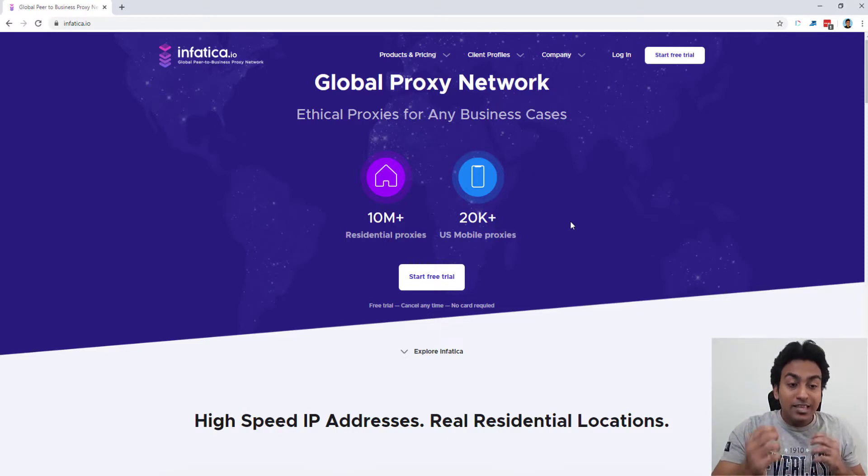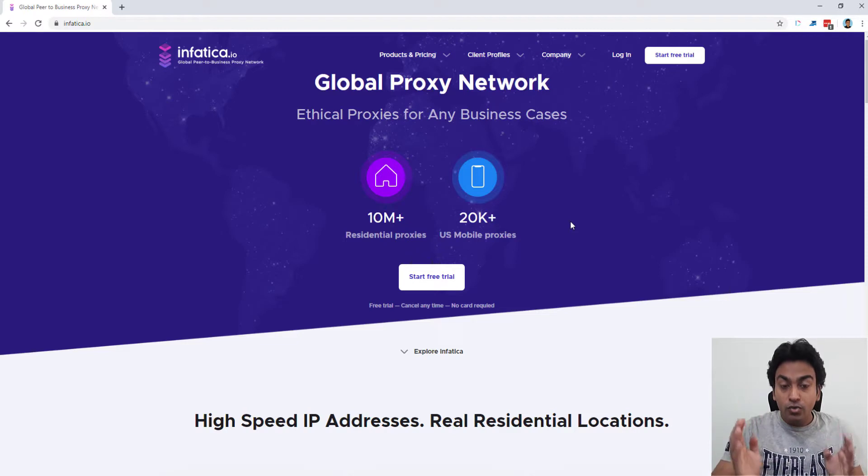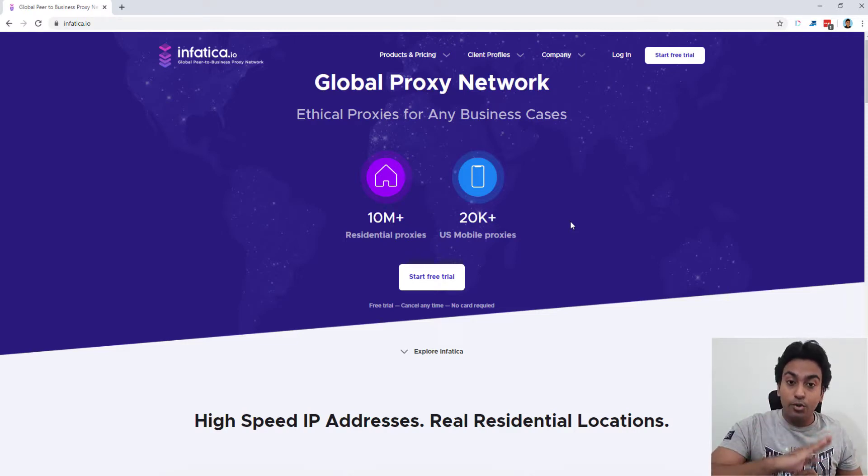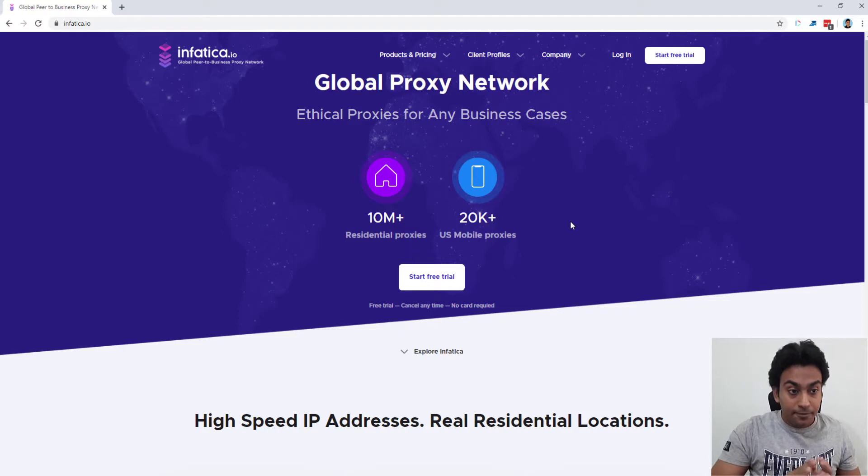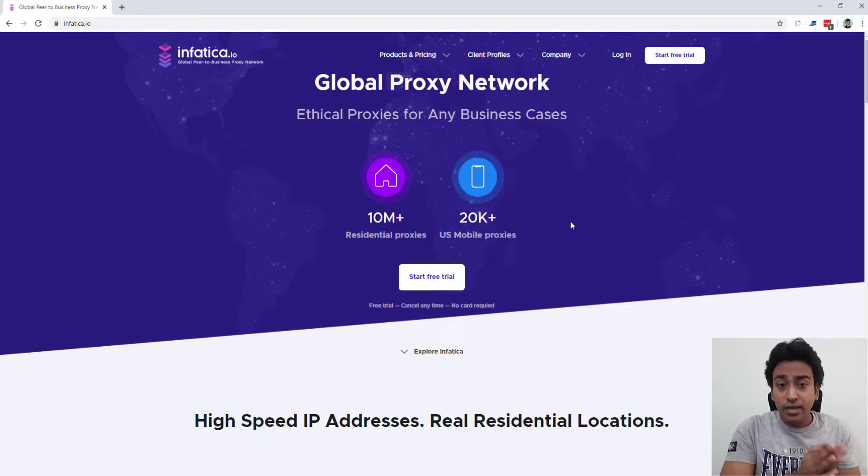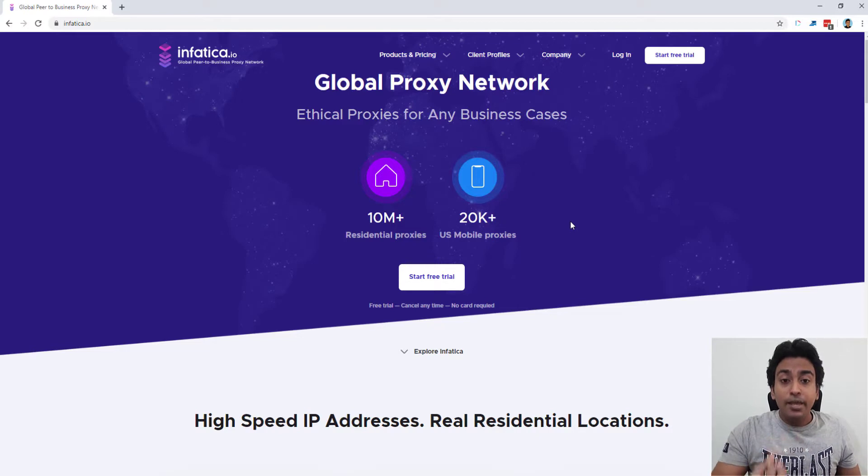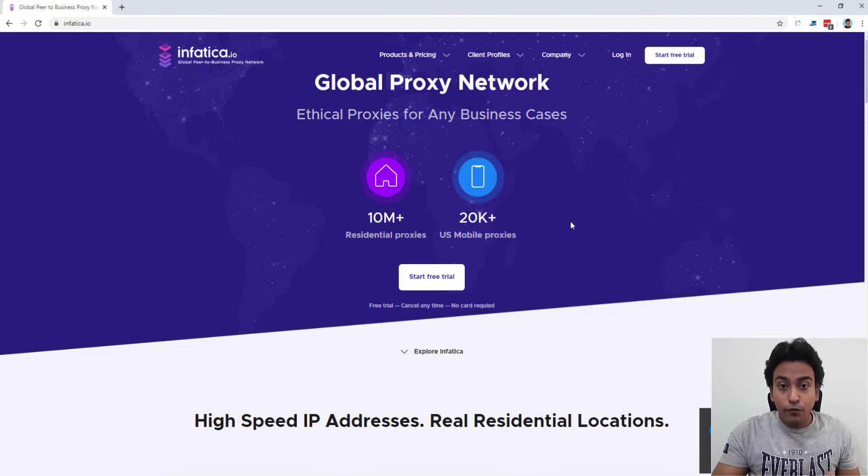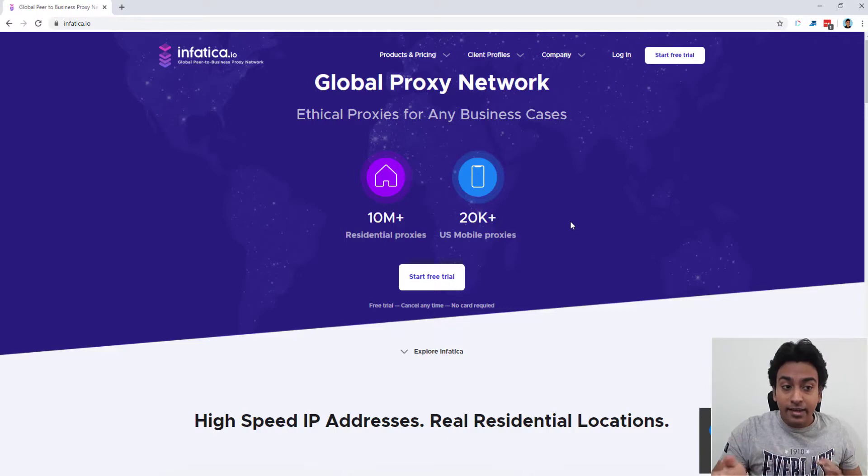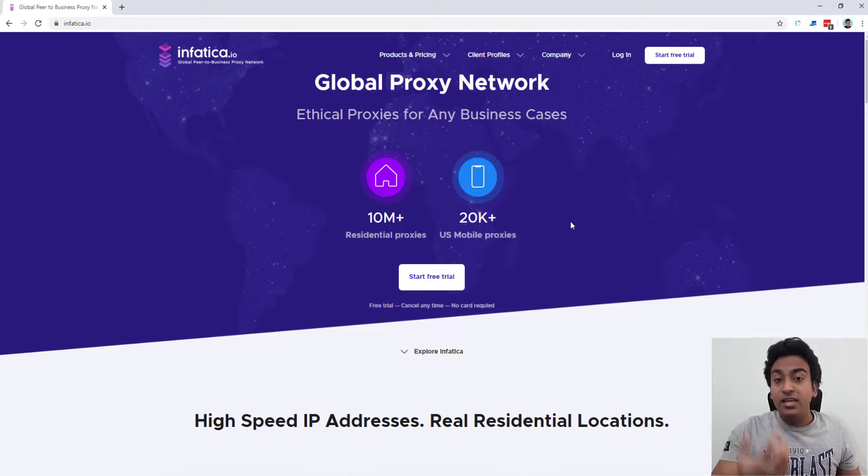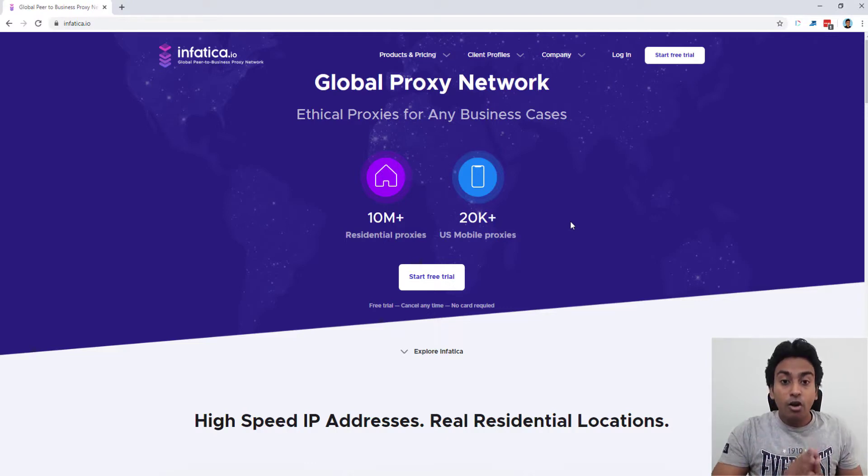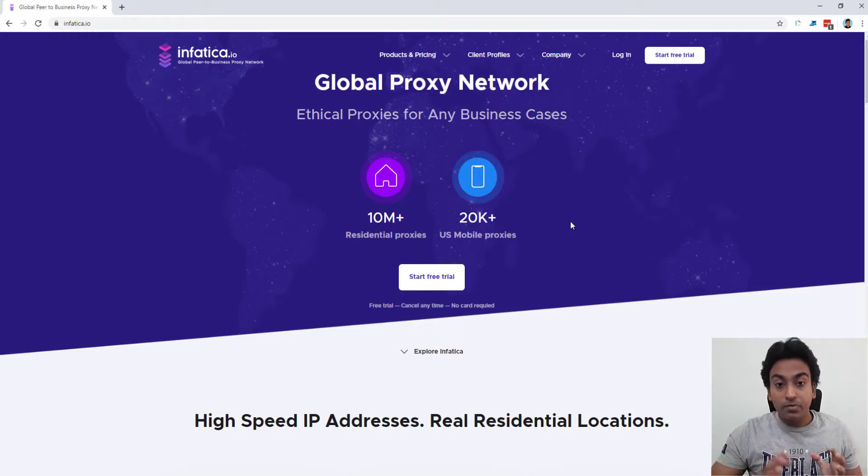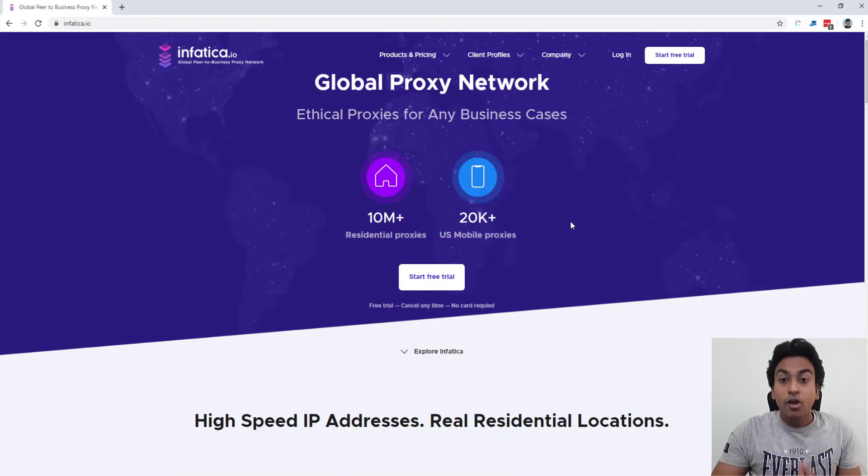These are not illegal in any way. What it means is these are all user IP addresses, real users, not fake or data center or something like that. These are real user IP addresses who gave their consent to provide the IP address and use it for functionalities when the device is lying idle. So these are ethically gained IP addresses and not in any way illegal or any black hat technique.